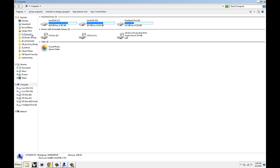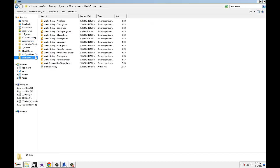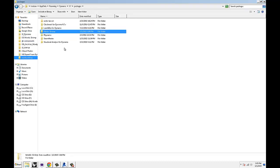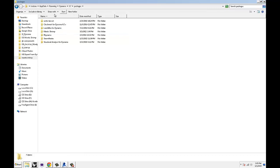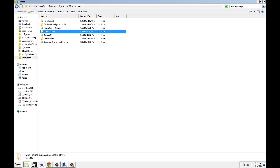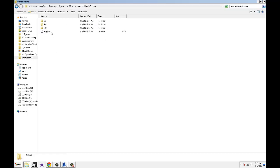If you go over here, this is a standard path where all the packages are being kept by Dynamo. It's going to be obviously your username, appdata roaming Dynamo 7 packages. And now that we installed Mantis Shrimp, if you go here, you will see all the folders.